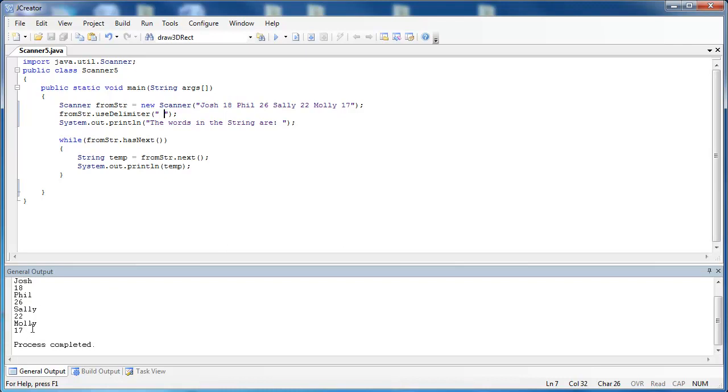Now this is far more powerful than what you might think. What you can do here is you can put in what are called regular expressions. And regular expressions are a topic unto themselves, but I just want to show you a small glimpse of the power of regular expressions. If you use this regular expression,